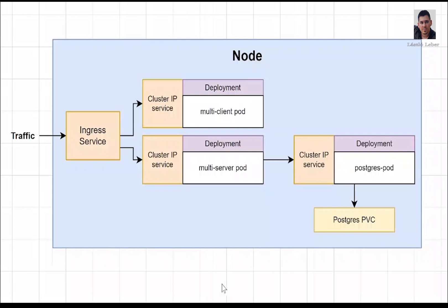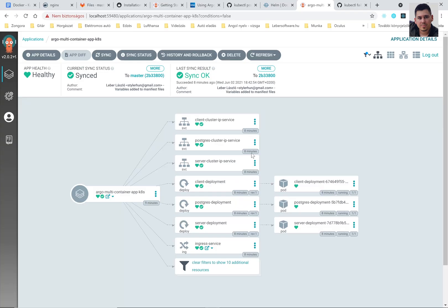You can download the Kubernetes manifest files that we created before in my previous tutorial under my video from my git repository. This will be the result of my current tutorial.